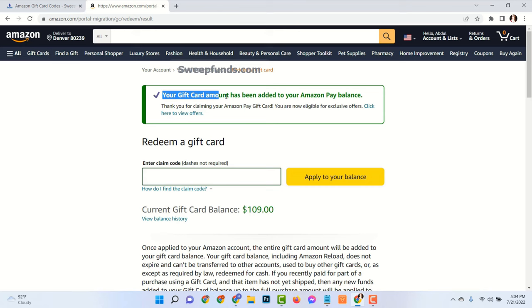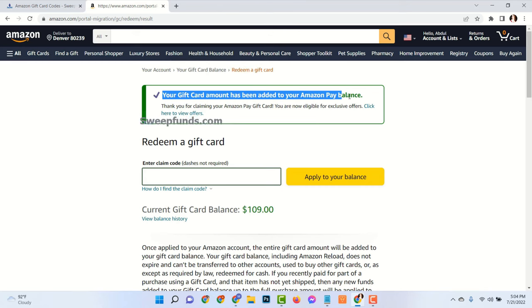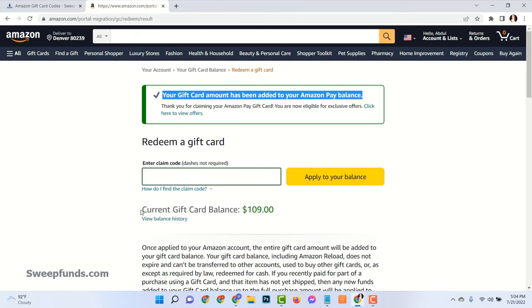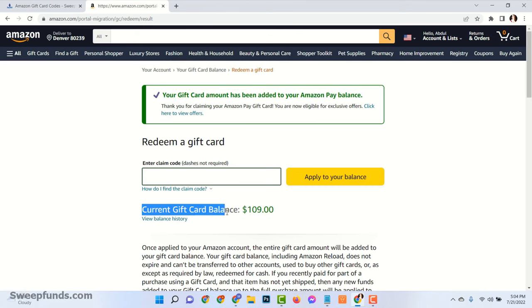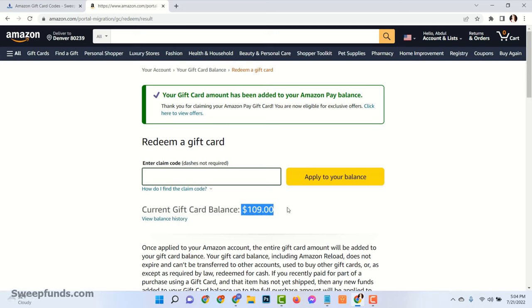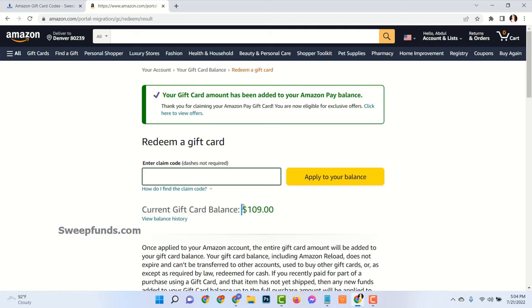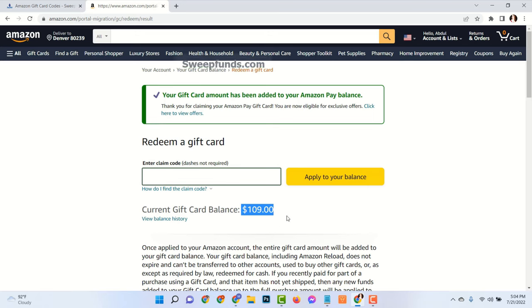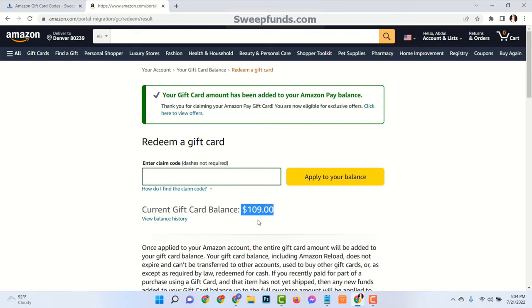And see, the gift card amount has been added to my Amazon Pay balance. My current balance is $109.00. In this way you can add Amazon Gift Card balance to your account in 5 minutes. Thanks for watching. Please like this video and leave a comment.